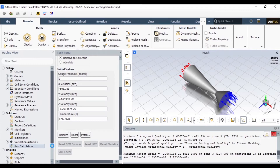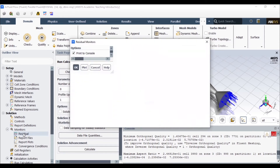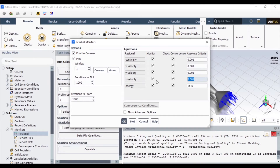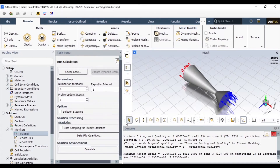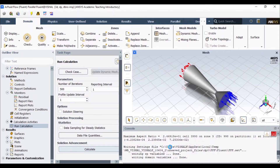Before running the calculation, I'll open the residuals monitor and set the convergence criterion to 1×10⁻⁶ — the smaller the value, the more accurate the solution. Click OK. Now I'll go to Run Calculation, set the number of iterations to 500. You can go higher until it converges, but that takes more time. I'm fast-forwarding because the calculation takes some time depending on your computational resources.